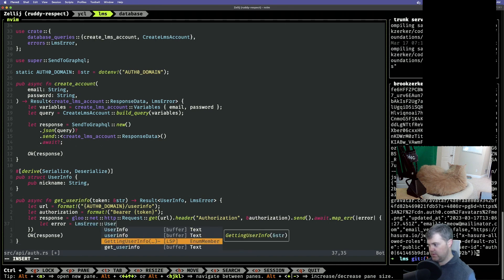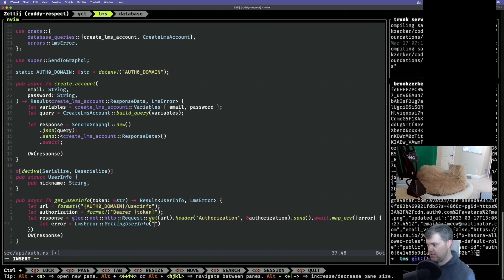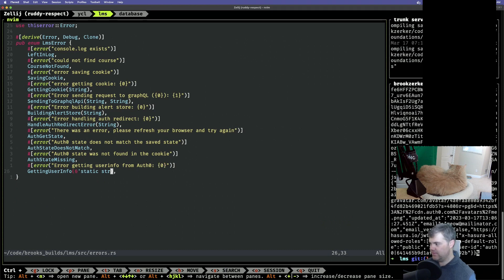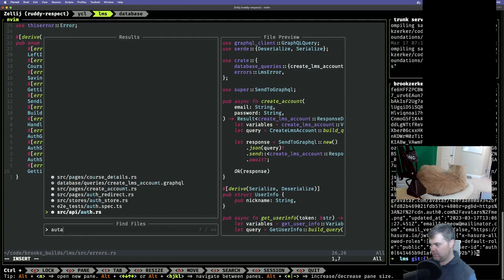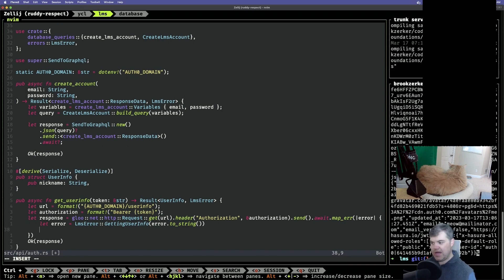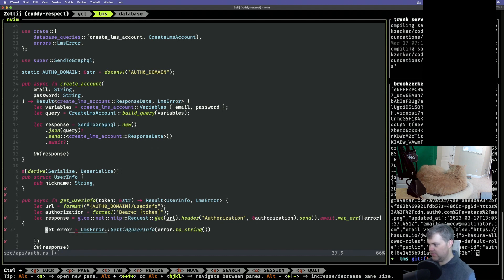Getting user info — and this is going to be, oh, we don't want this to be a static string, we want this to be the error. So we could do something like error dot to_string. Sometimes I want it to be a static string, this time I want it to be a string. The error is going to be logged out anyways, so let's just return you.